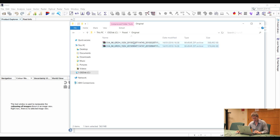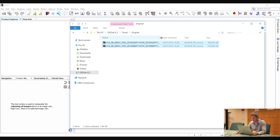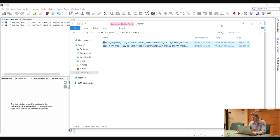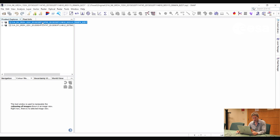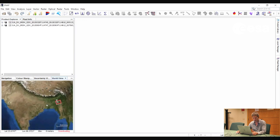First, we will open the images by selecting the two original Sentinel-1 images in their zip format, dragging and dropping them into the product explorer window. We can see that the images were acquired in 2015 — one on the 20th of March and the other on the 4th of September. So, the 4th of September image is the crisis image and the 20th of March is the archive.